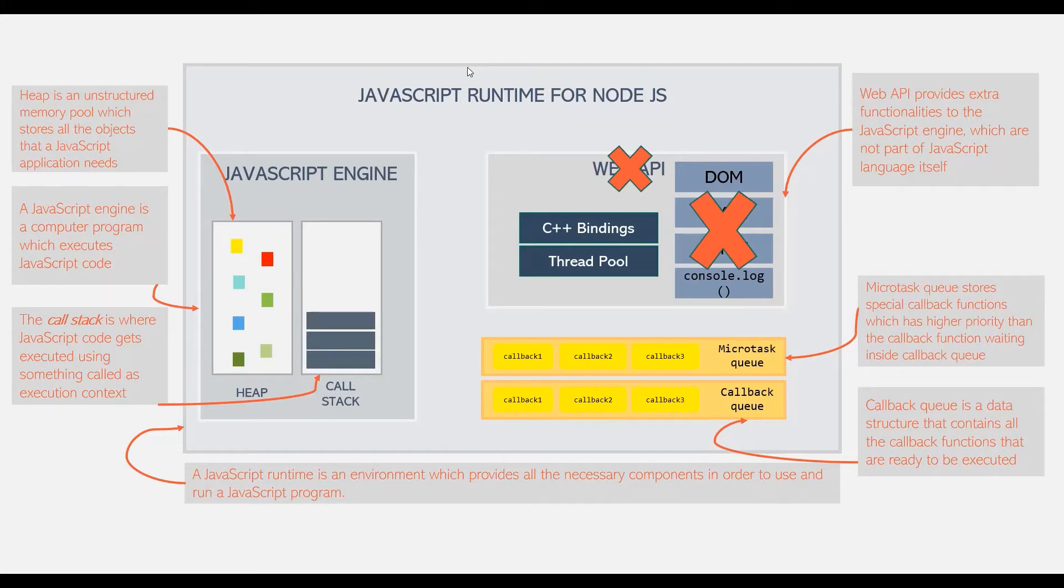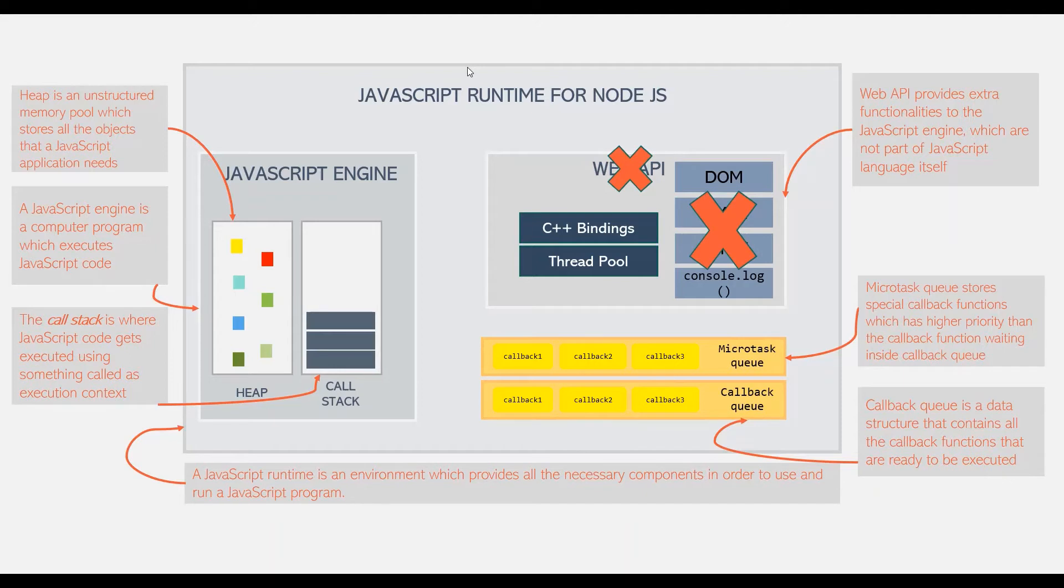Now, we will not go into details of Node.js runtime environment here as it is out of the scope of this course. But I just wanted to show you that different JavaScript runtime environments also exist.